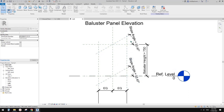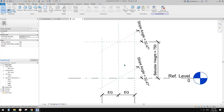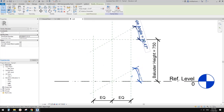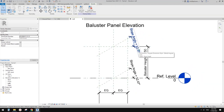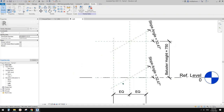Now we're going to create posts or balusters, but we're going to create them as one panel — multiple balusters as a single panel. Notice these angles — when you have your railing on a ramp, sloped floor, or stairs, this will automatically match the slope. What we need to do is model a family that follows this reference plane.